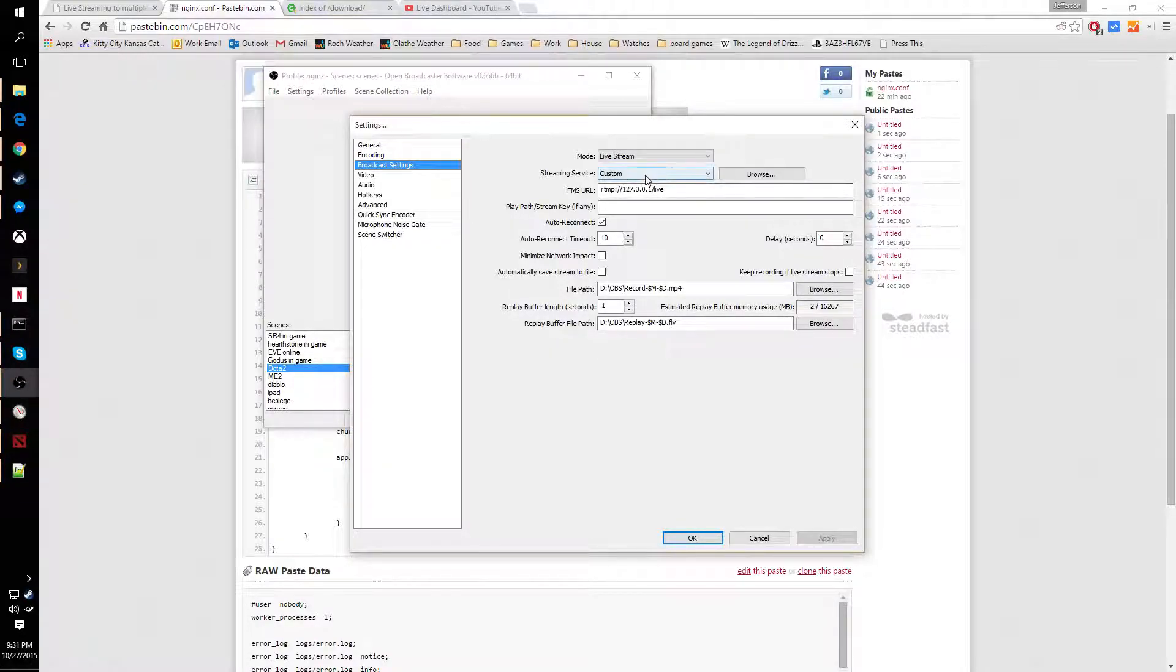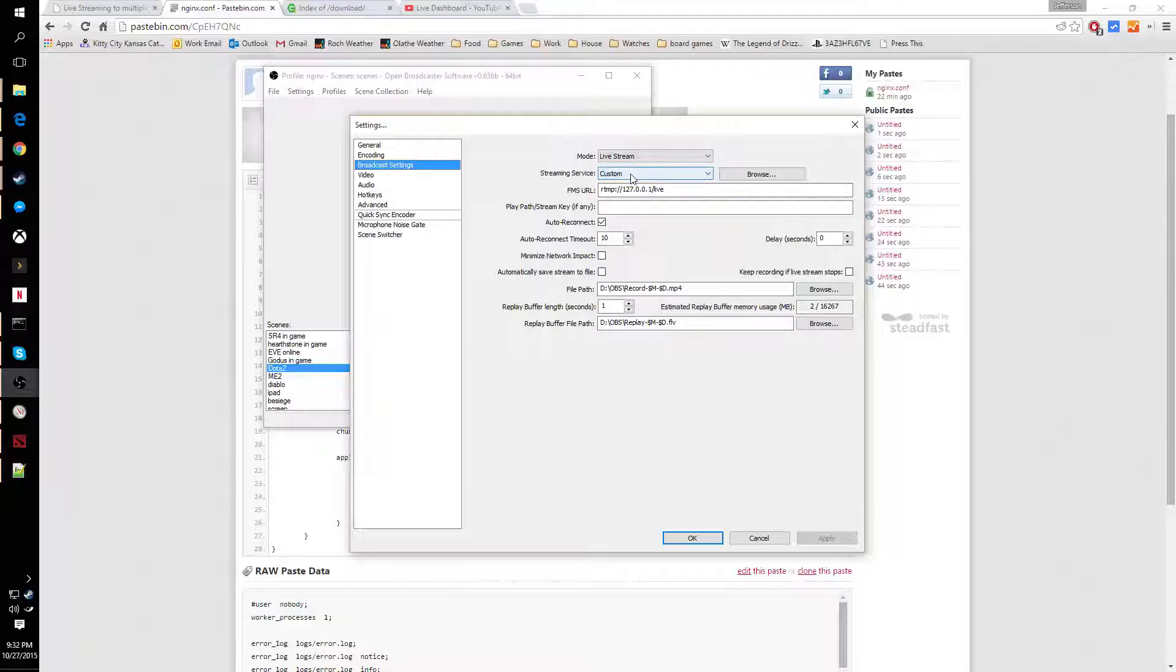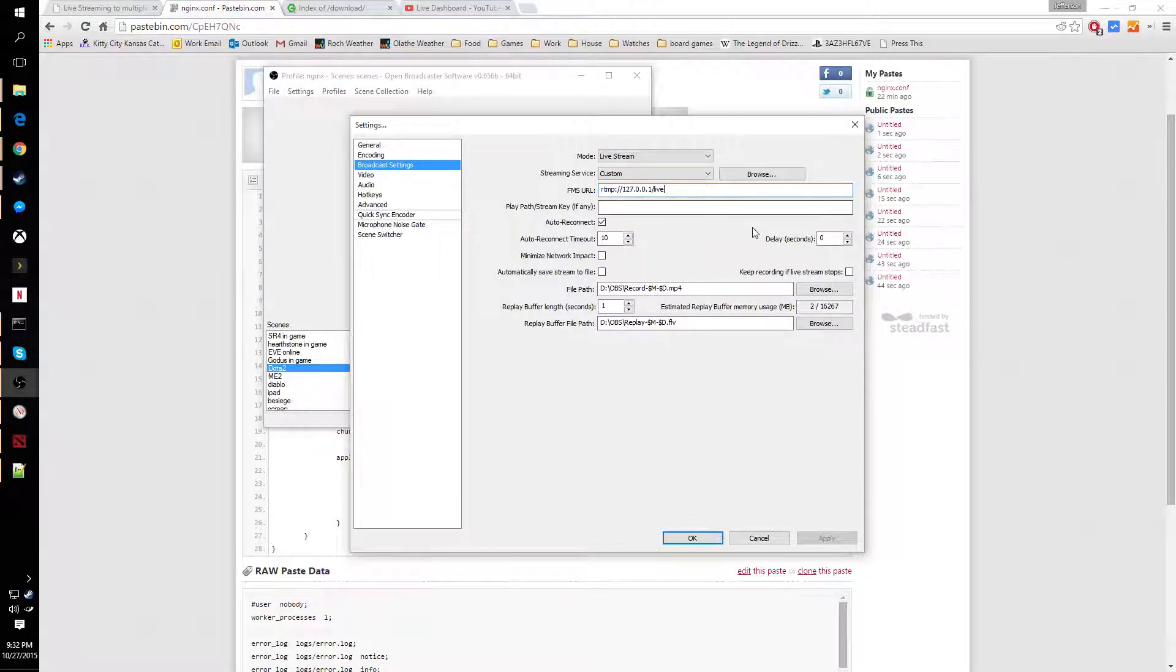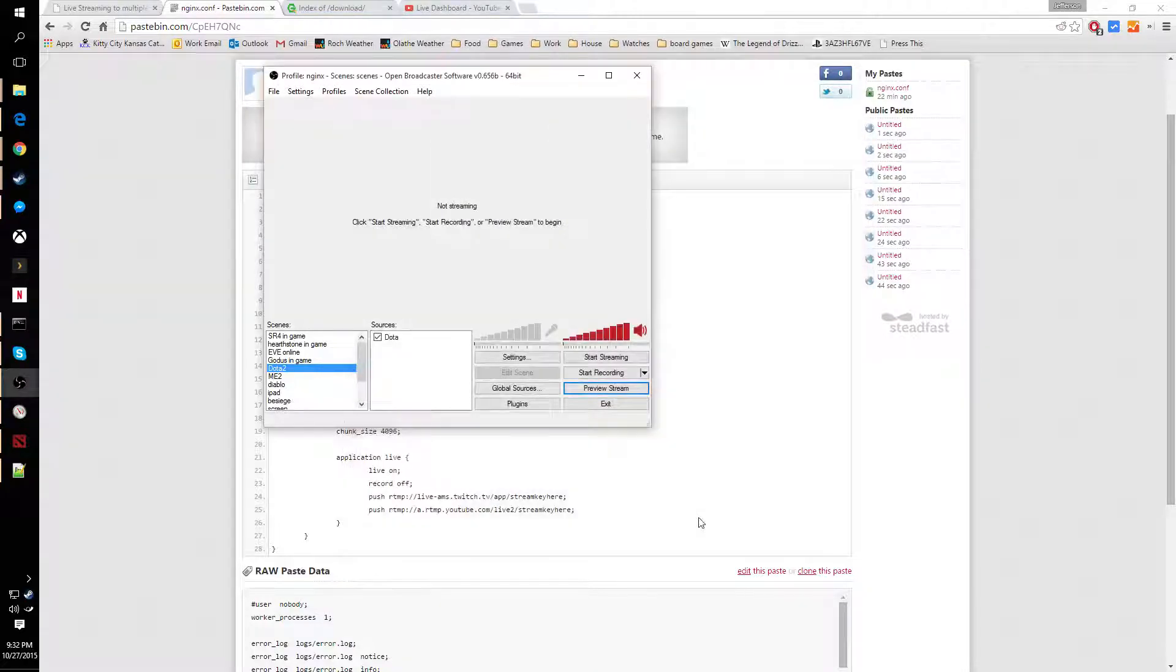We're going to change our streaming service to custom and enter in this URL. Then hit OK.